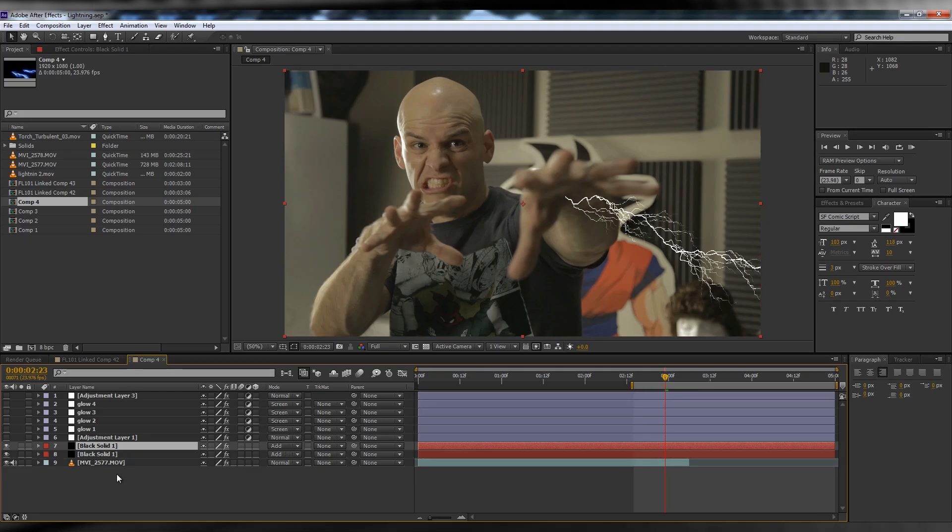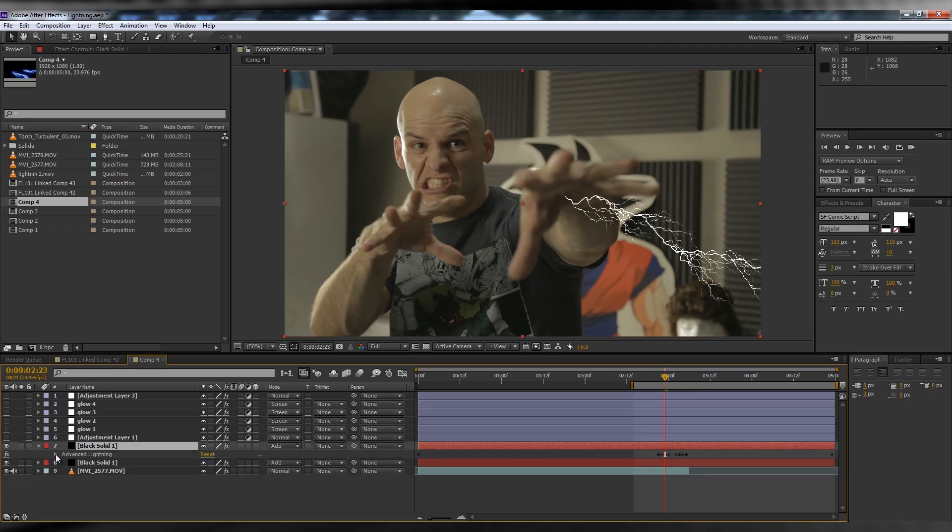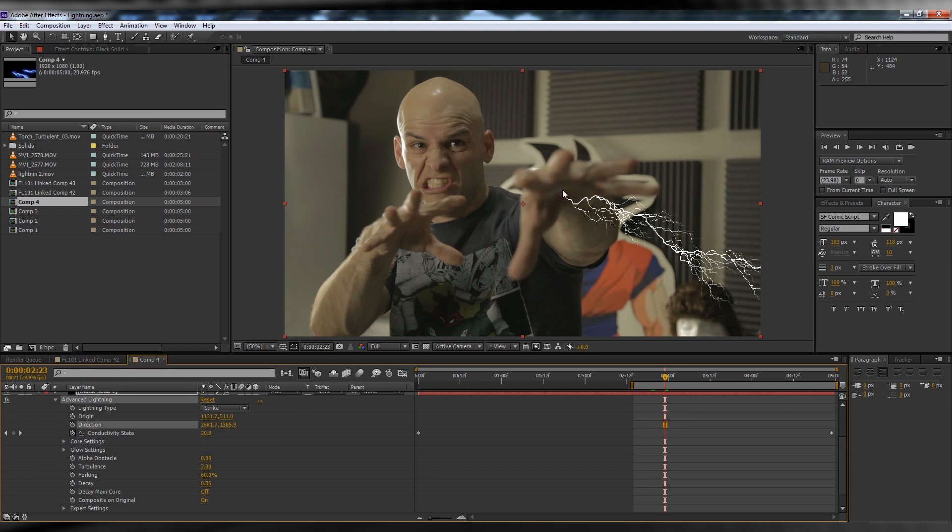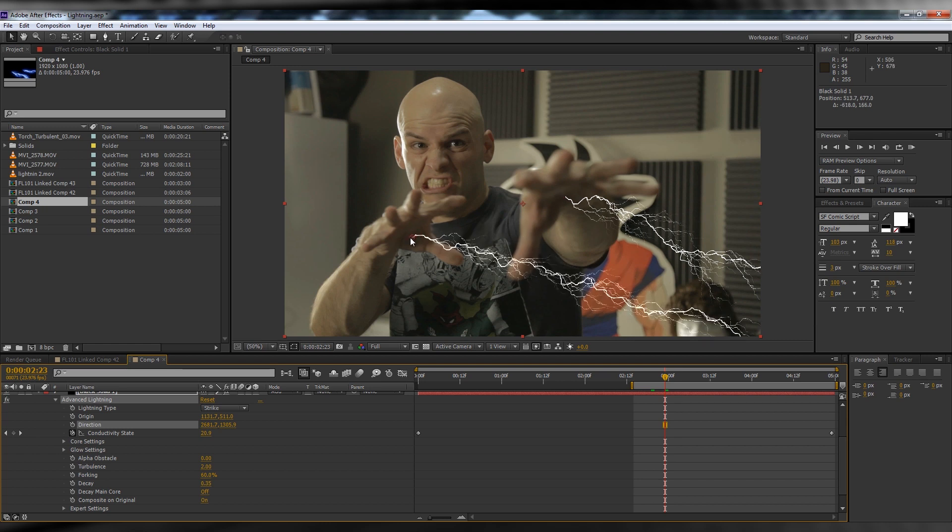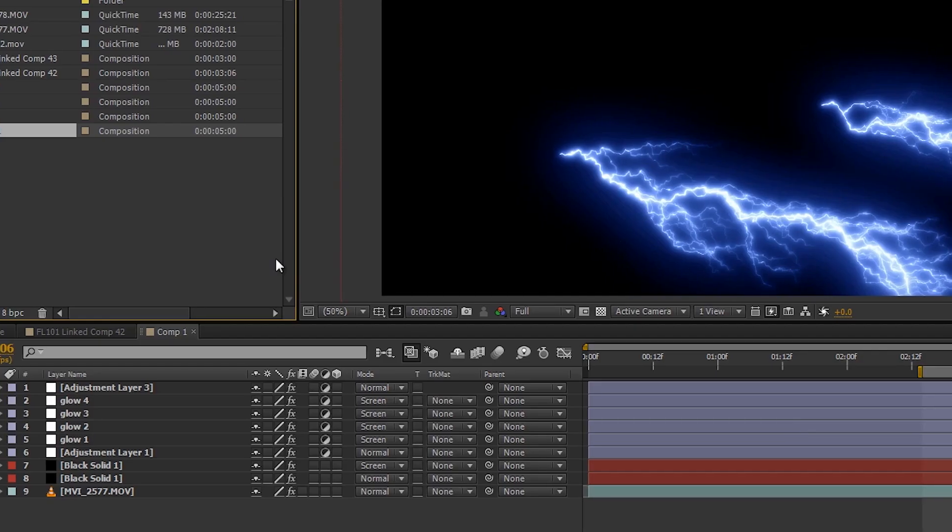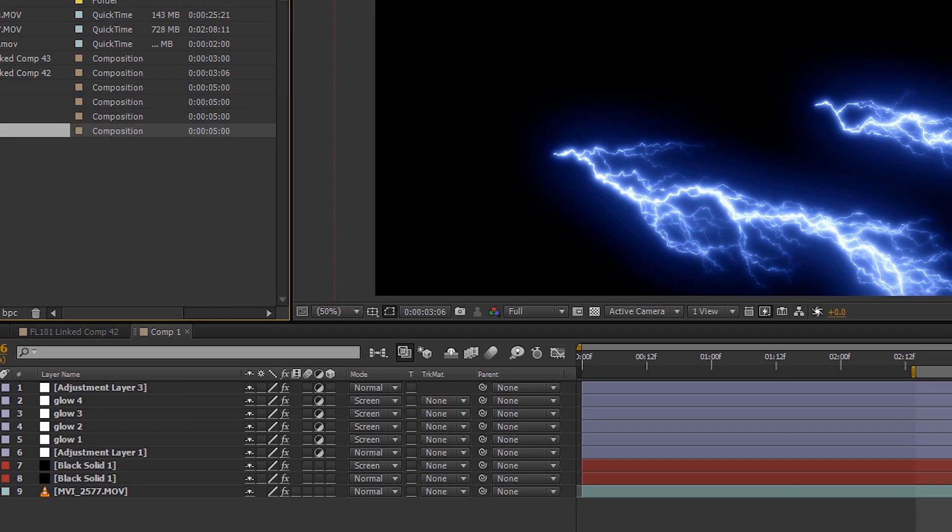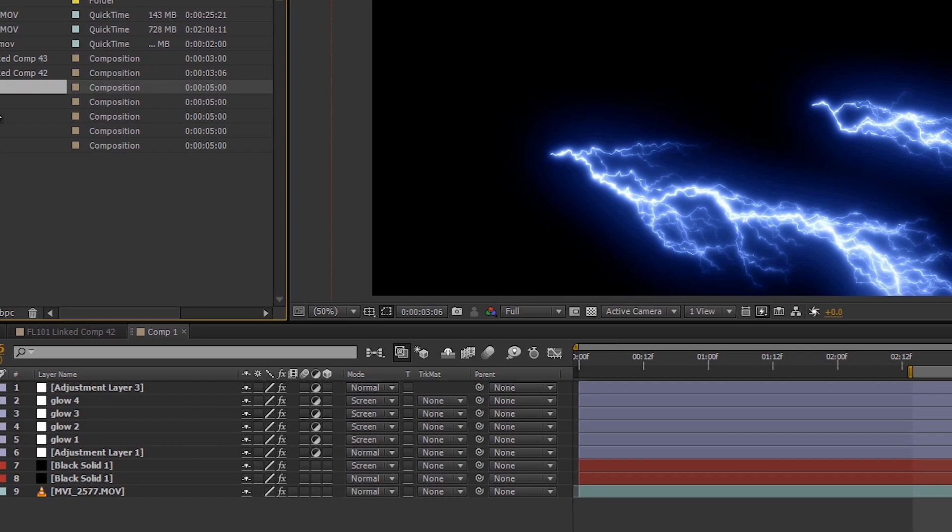Here's a quick tip for having two lightning strikes on screen within the same comp. You merely duplicate the original lightning and reset the animation by hitting the stopwatch again on both the origin and direction. Then repeat the same animation process as detailed in the tutorial.